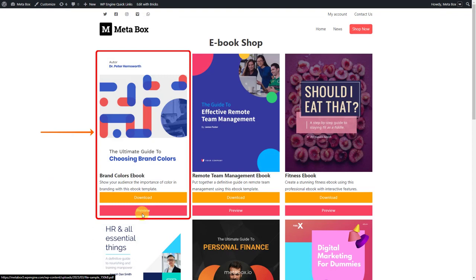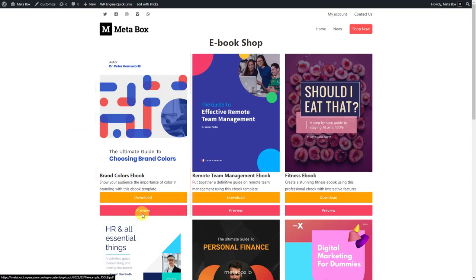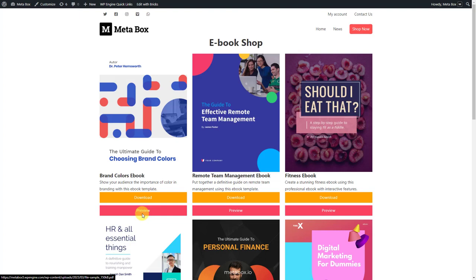Each ebook will be a post in a custom post type. There is some information which is all basic on the page. The name of the ebook and its image are the title and featured image of the post. For the PDF file, we'll use a custom field created by Metabox to save it.